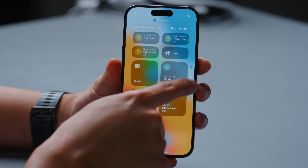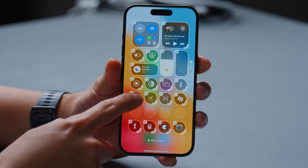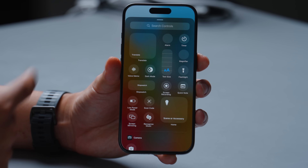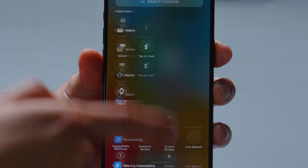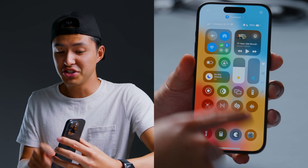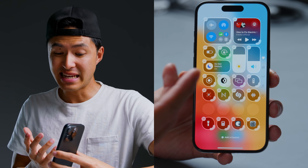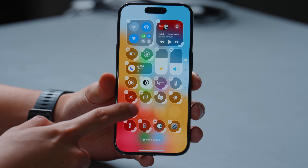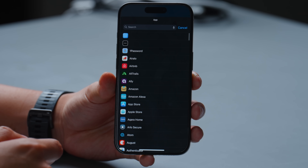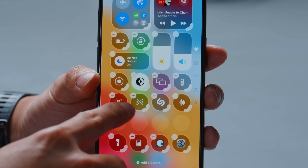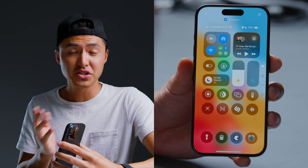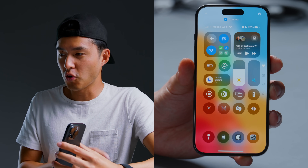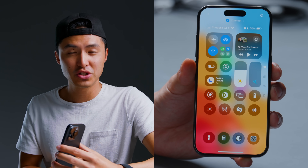Another really great quality of life feature is the new Control Center. There are now multiple pages, and you can press and hold to customize it the same way you would your home screen. You can click 'Add a Control' and there are so many options. One tip: add Settings to this screen — just hit 'Add a Control,' scroll down to 'Open App,' tap it, and choose Settings. You can also drag the handles to resize buttons.